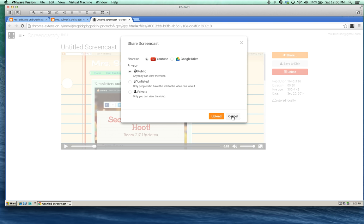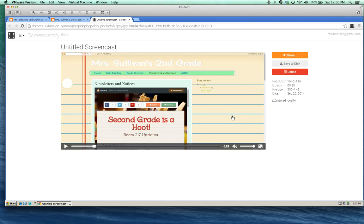So decide where you would like to put it. If you do need to do some editing, our favorite app for that in my classroom is WeVideo. It's also a free app in the Chrome store, and you can look for a how-to video about using that in the future. Thanks for watching.